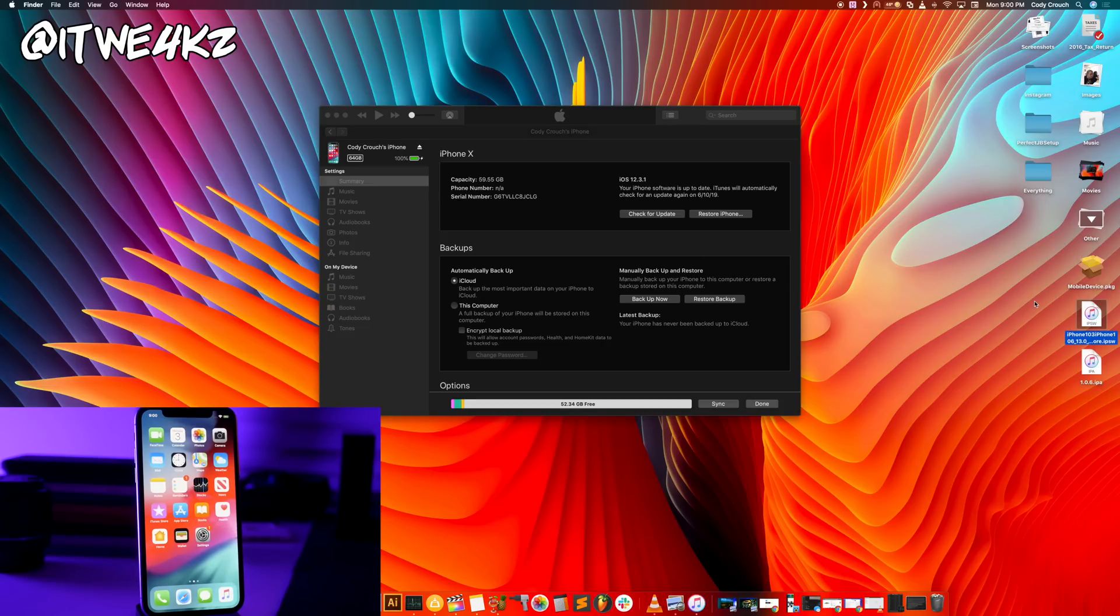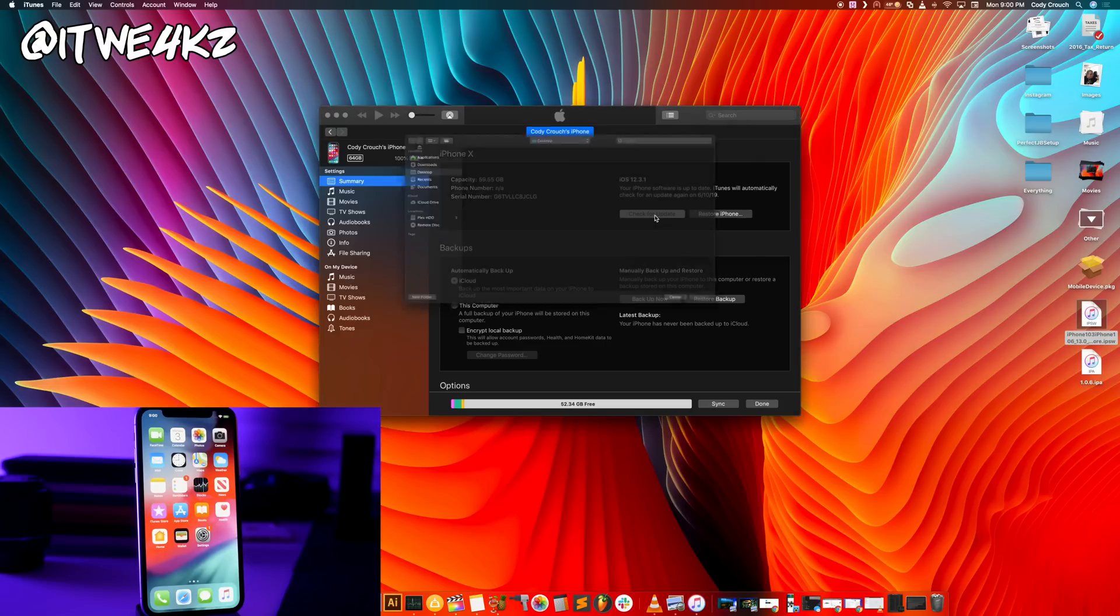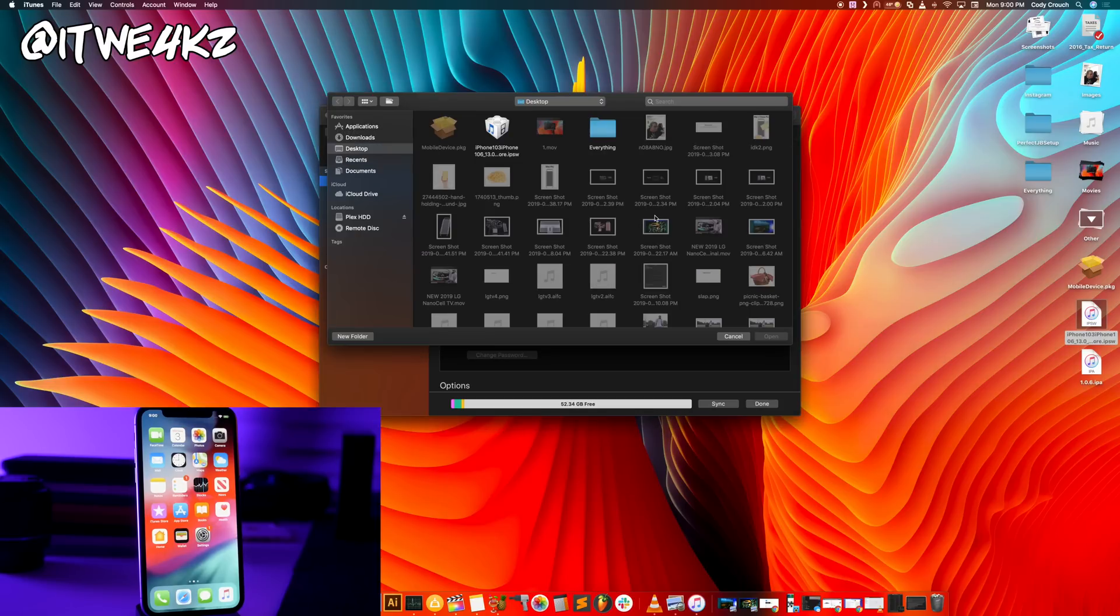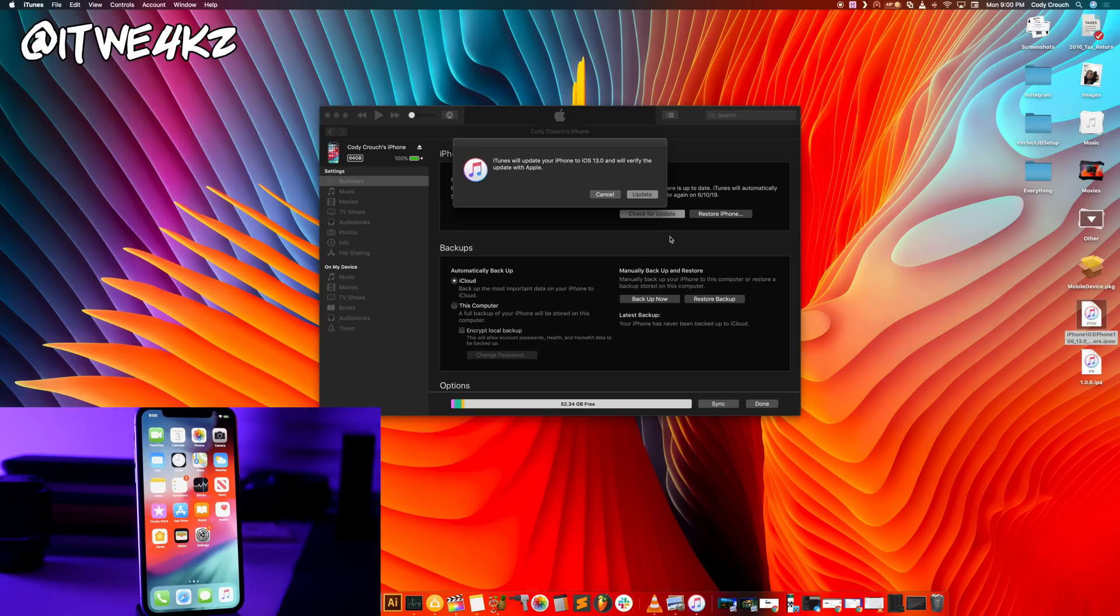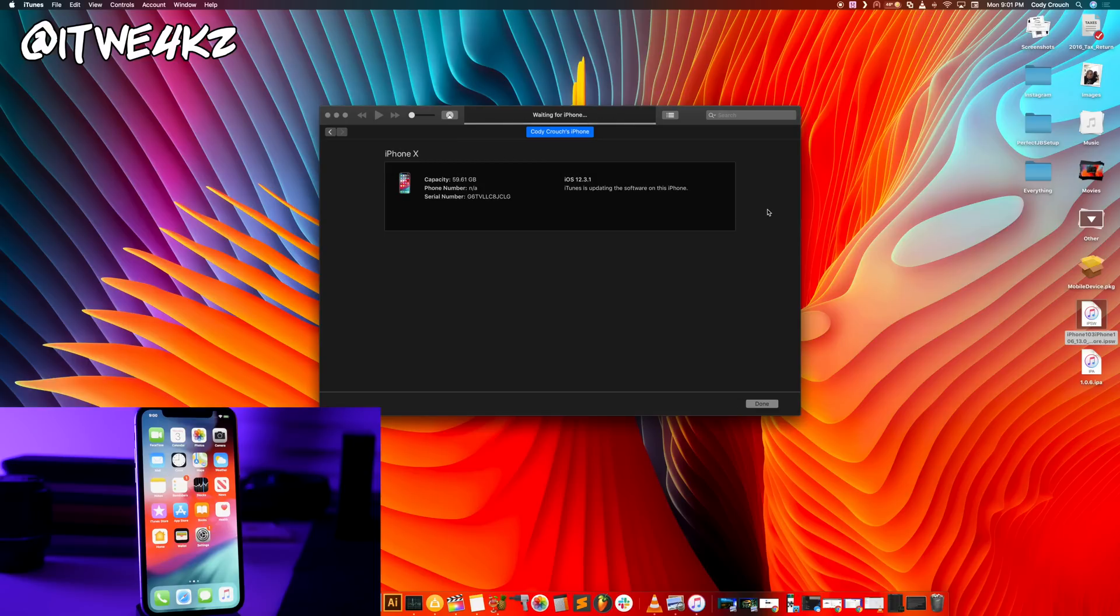You just want to click on the little phone that's usually right here and it's going to bring you to this page. So at this point all you want to do is hold down the option key, click check for update, and then point it to the IPSW that you downloaded. So we're just going to do that and then you'll get the little pop-up: iTunes will update your phone to iOS 13 and verify the update with Apple. We'll go ahead and update that and just let it do its thing.